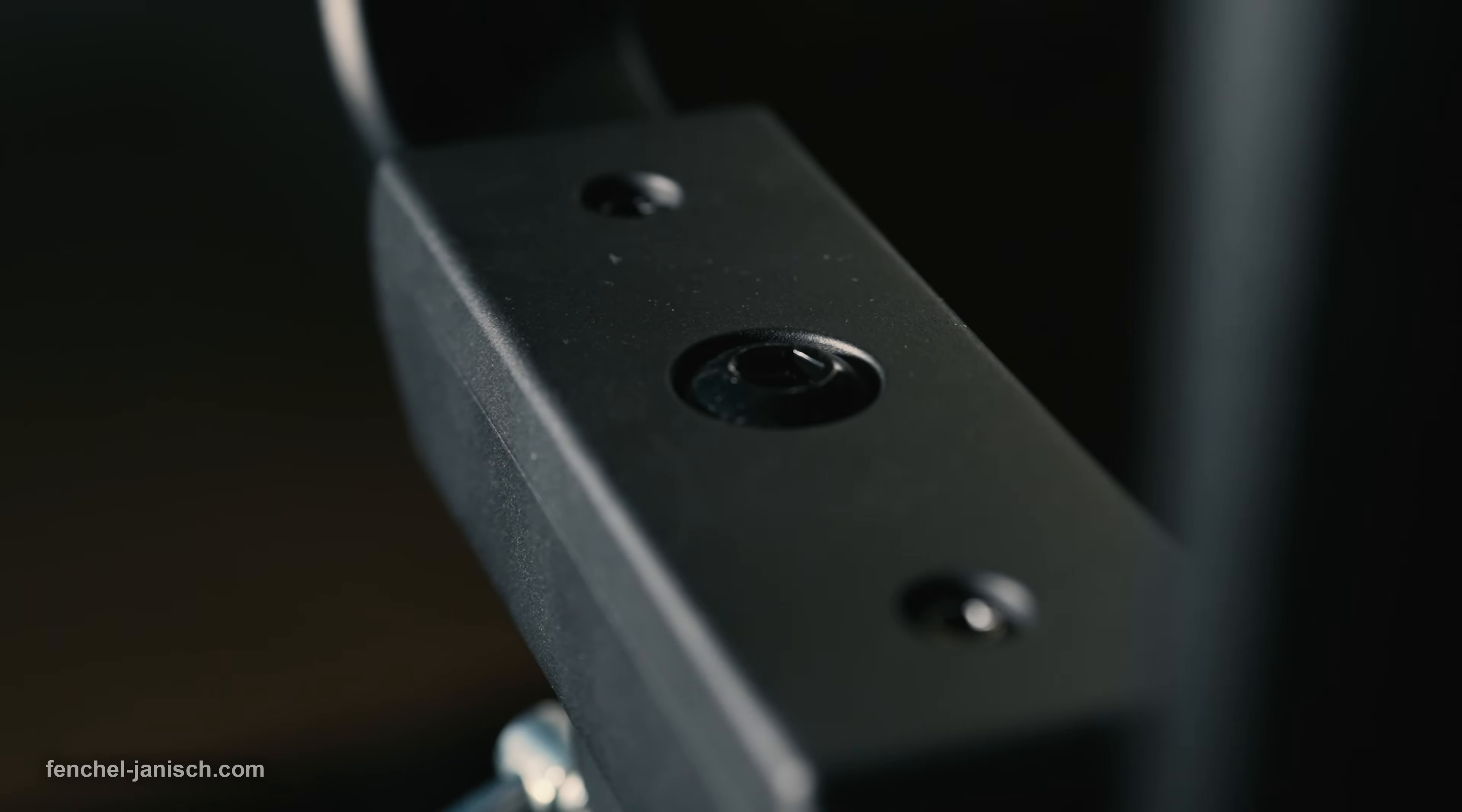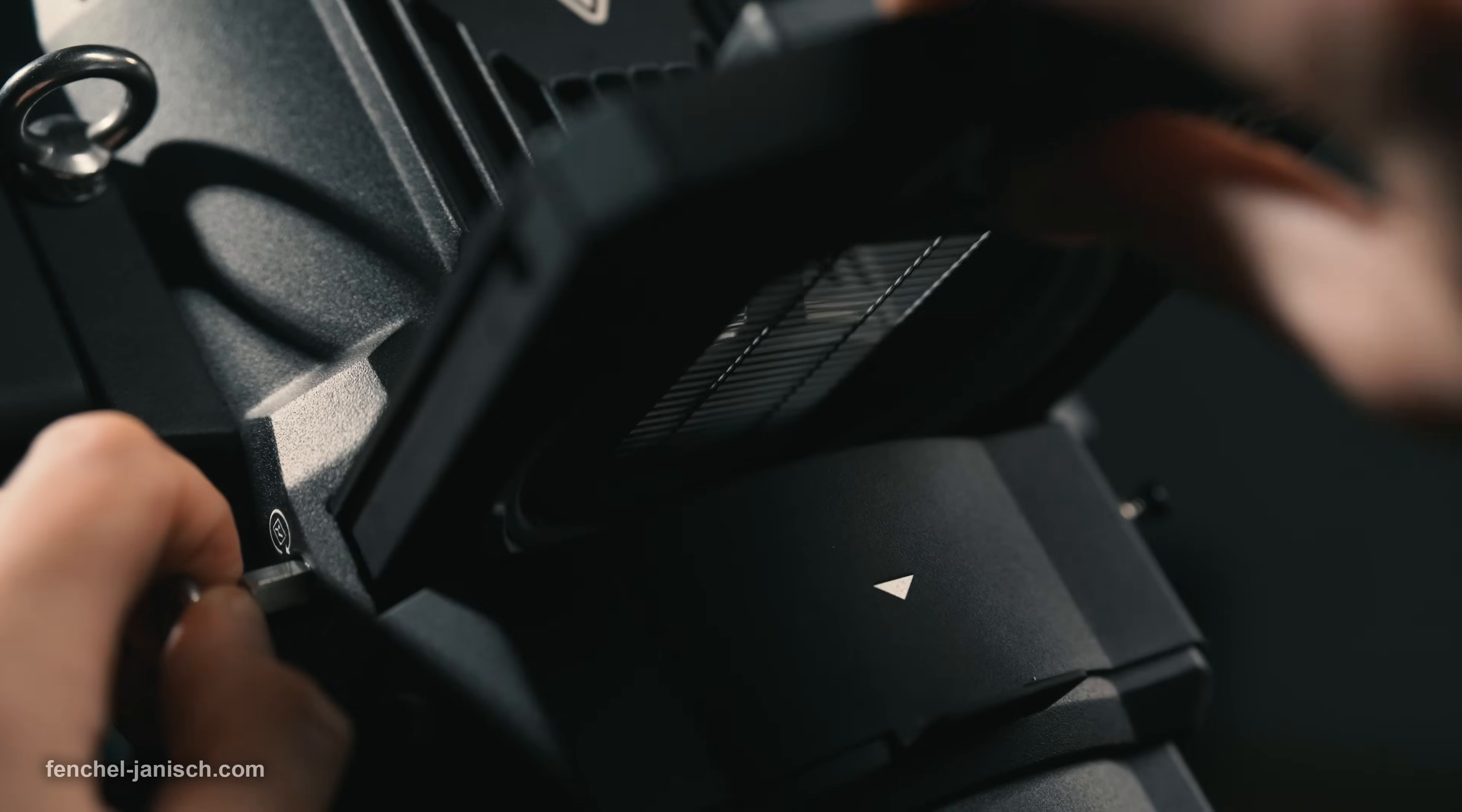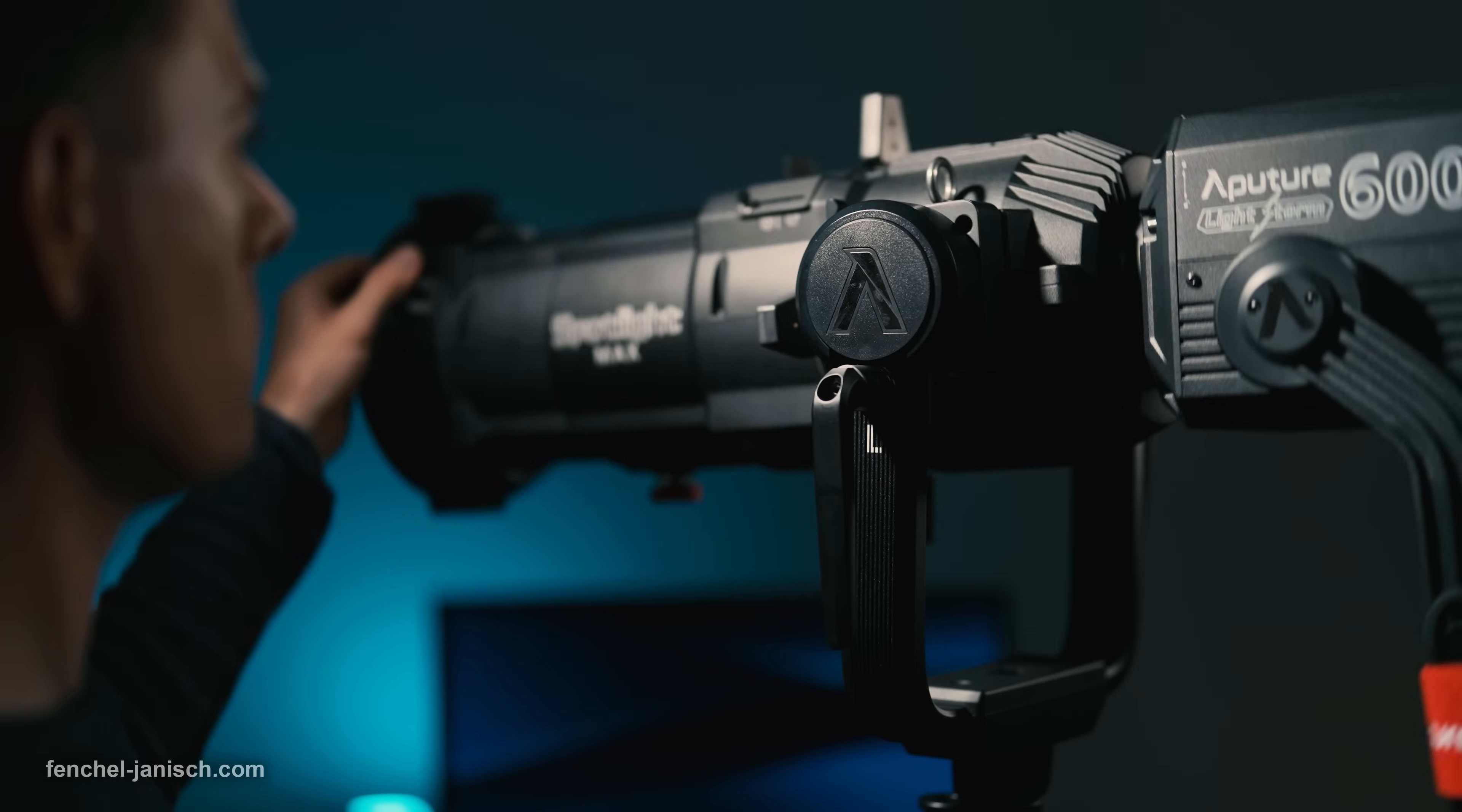Although the Spotlight Max is surely a workhorse meant to be used on bigger productions with plenty of ways to customize the look and shape, a large crew is not necessarily needed to operate the setup.